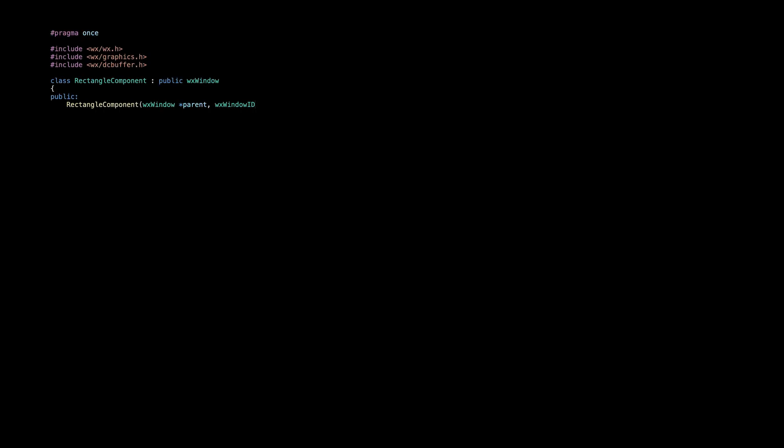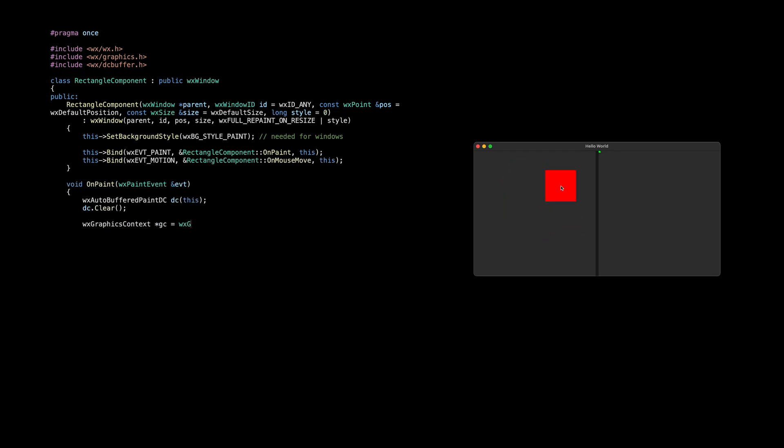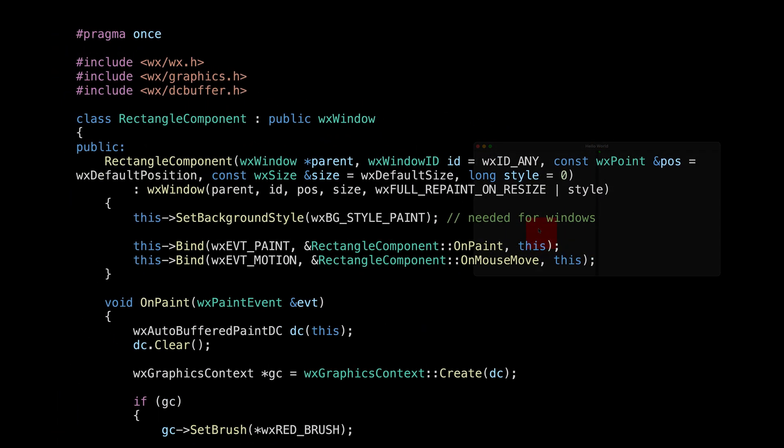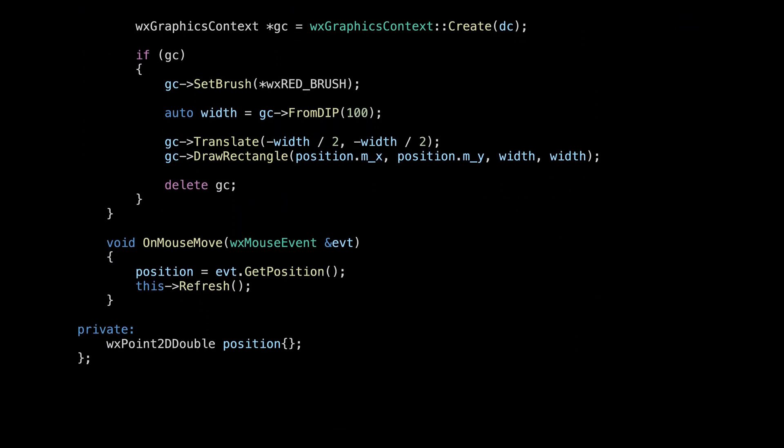Let's try an example. Here's a custom control that draws a rectangle following the mouse pointer. We have the constructor setting up the paint and mouse move events, the painting code drawing a rectangle centered at some position coordinate, and the mouse move handler responsible for updating that position variable.